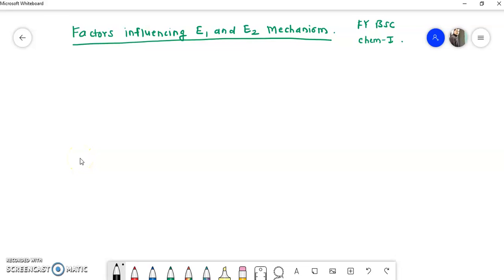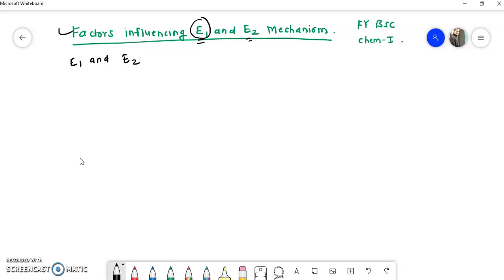Welcome students in the organic chemistry lecture series. In this video we are going to study about the factors influencing the E1 and E2 mechanism. In previous videos we have seen the E1 and E2 elimination reactions and their mechanisms. Now we are going to study what factors decide whether elimination takes place via E1 or E2 mechanism.